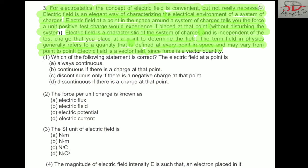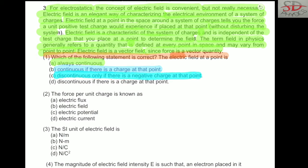Now the question is: which of the following statements is correct? The electric field at a point is — first, always continuous; second, continuous if there is a charge at that point; third, discontinuous only if there is a negative charge at that point; and fourth, discontinuous if there is a charge at that point. Let us discuss them one by one.